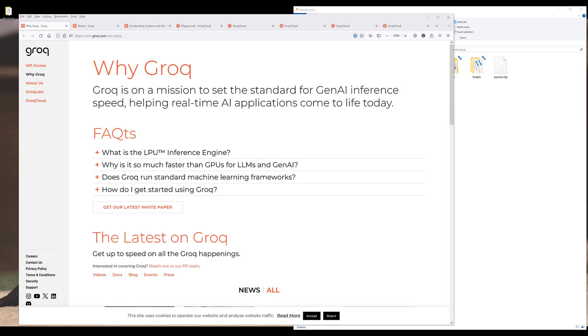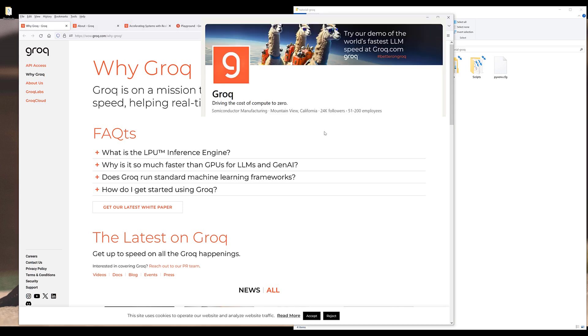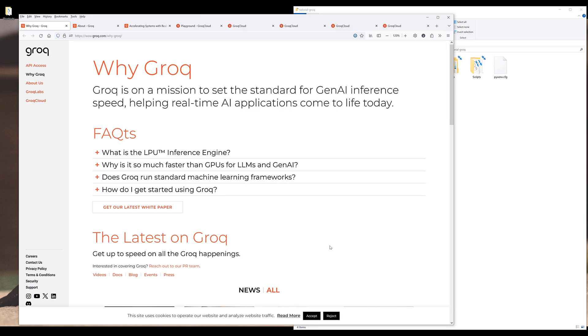So in today's video, I want to talk about how to get started using Grok AI API in Python. If you've never heard of Grok, Grok is a startup company developing chips to run generative AI models, aiming to be faster than any other companies. And I have been using the API for the past two days, and I can tell you that it's really fast.